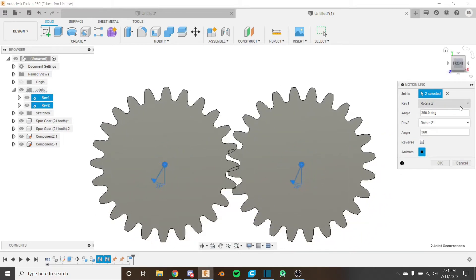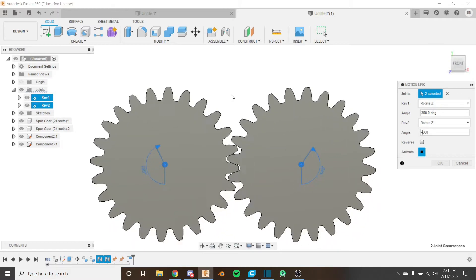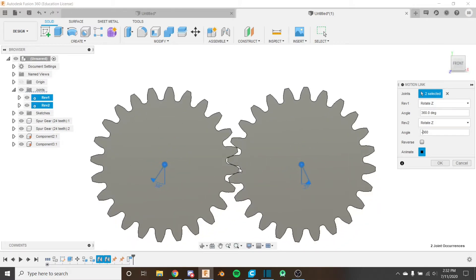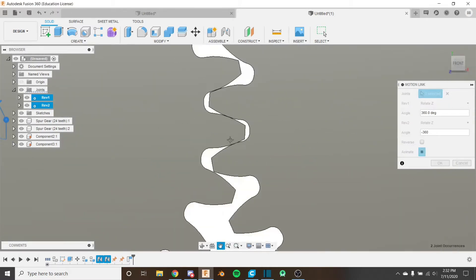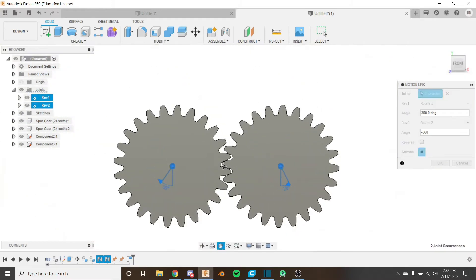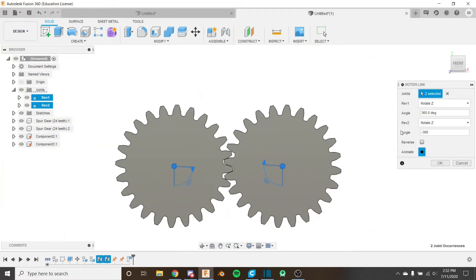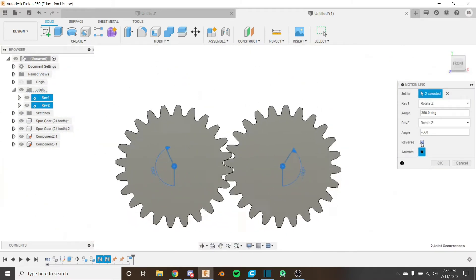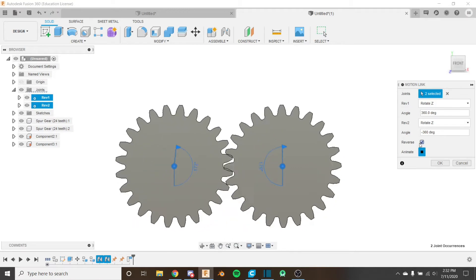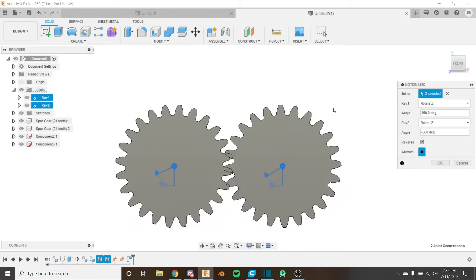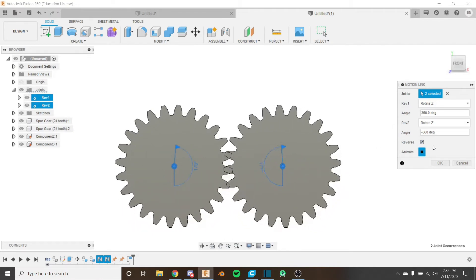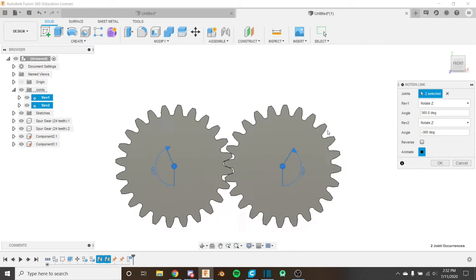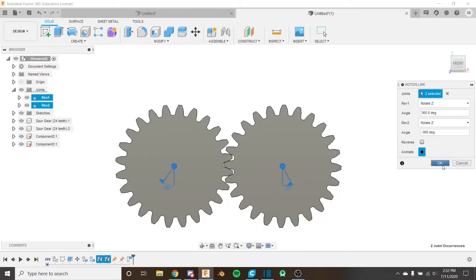So I'm going to put one as negative, and now you can see they're meshing properly. That looks pretty cool. And they're rotating in opposite directions just like we want to do. If we click the reverse icon here, it would reverse the direction. But we just want it like this. Just like that is perfect. I'm going to click OK.